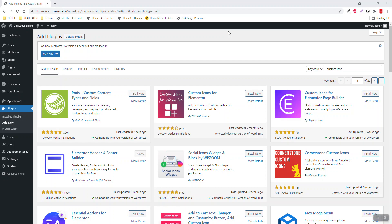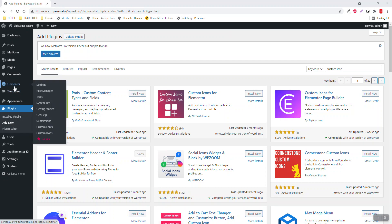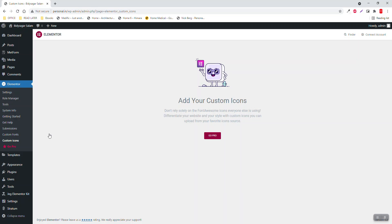Hello everyone, today let's talk about custom icons for Elementor website builder. I was looking for a way to add open source icon packs to Elementor. There is a way to add custom icons in Elementor, but this option is available only in Elementor Pro. I am an Elementor free user, and millions of users watching this video may be free users too. So how to add custom icons from open source free icon packs to Elementor — that's the main point.